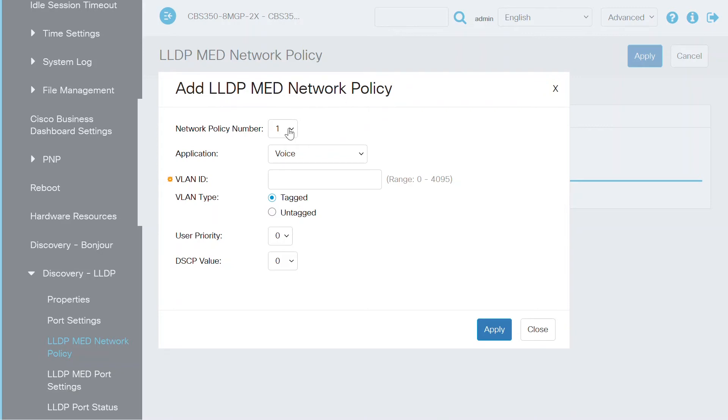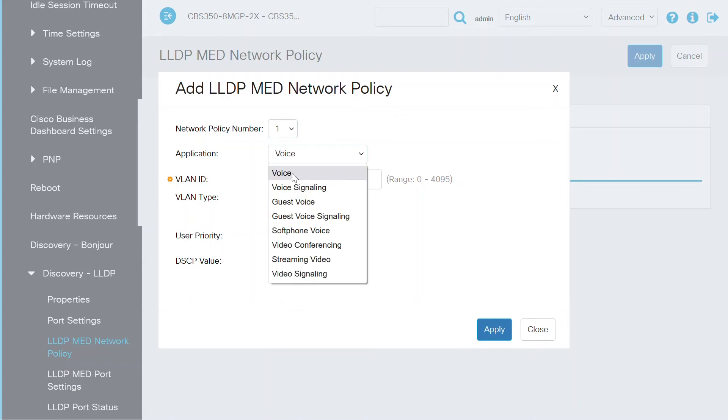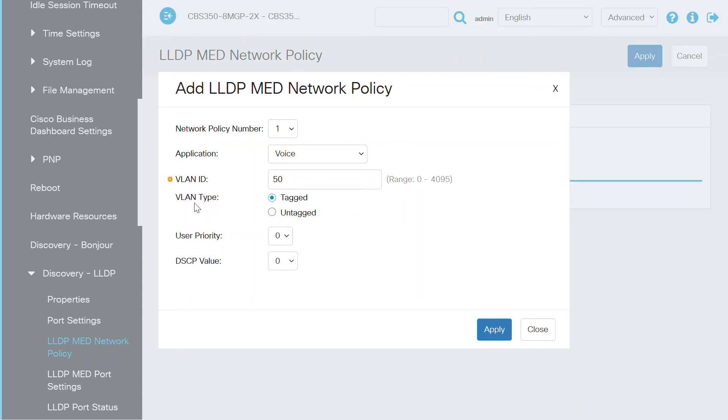Select the network policy as 1 since it's the first policy you're setting up. Pick voice from the application drop-down menu and then enter the VLAN ID. This is where the traffic needs to be sent. In this case, I'll enter 50, as this VLAN is defined as a voice VLAN on this switch. Select tagged for the VLAN type, which again is for voice traffic.